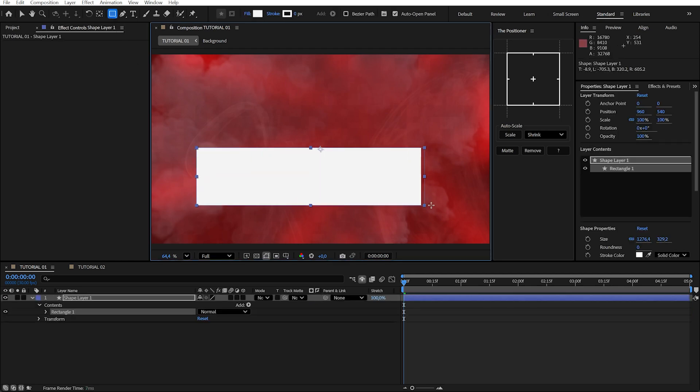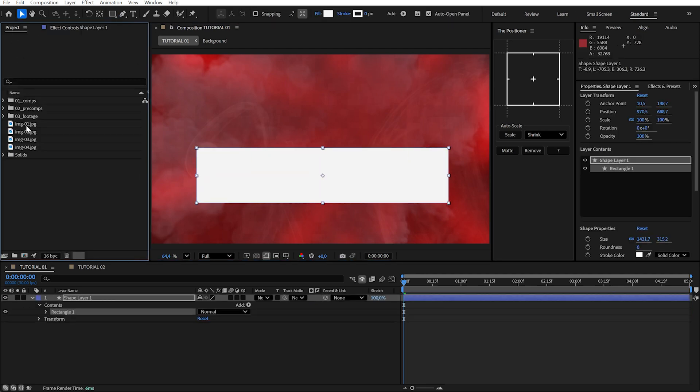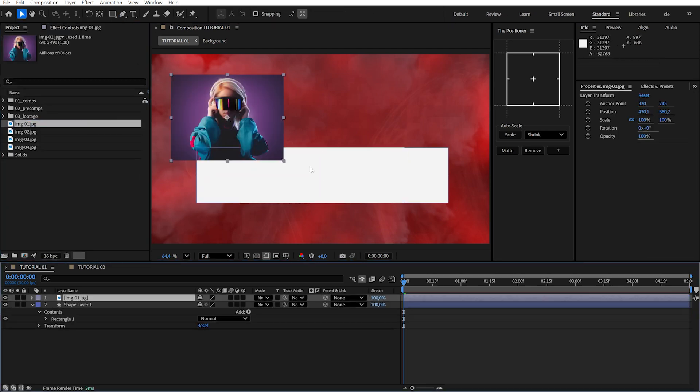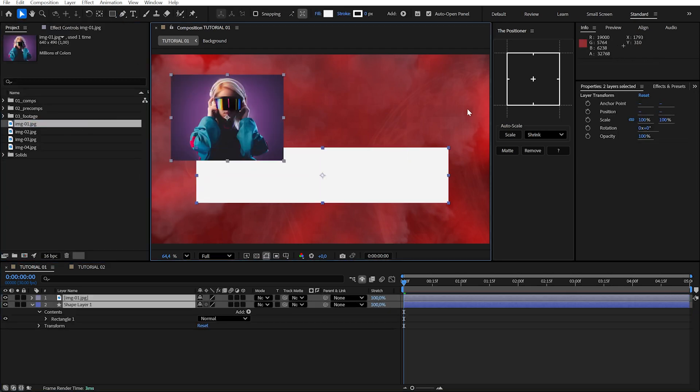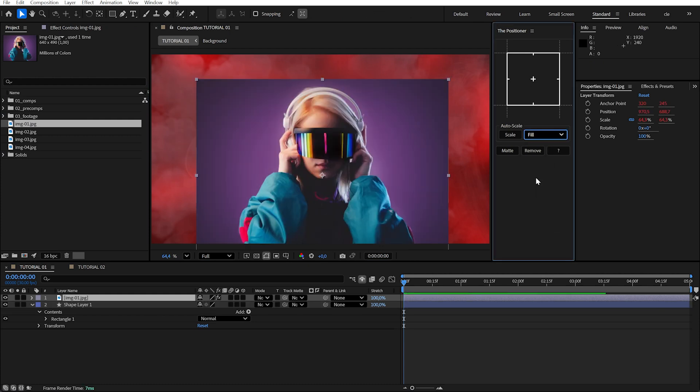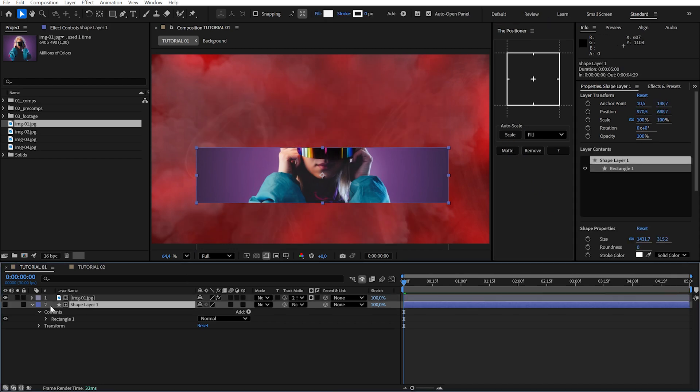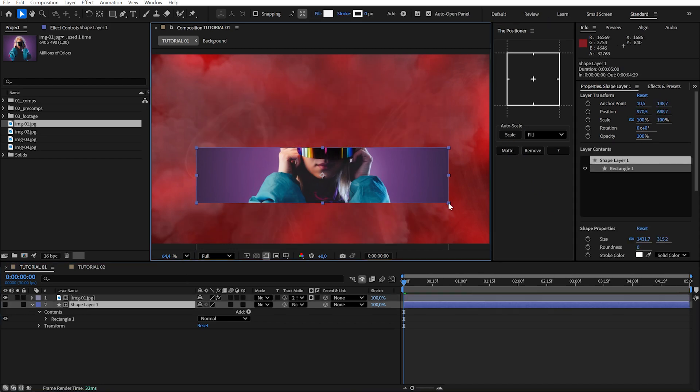Create a new shape, then drag in a photo. Position it in the center of the shape and set fill as the auto scale mode. Finally, click matte. This automatically assigns the shape as a matte layer for your image.